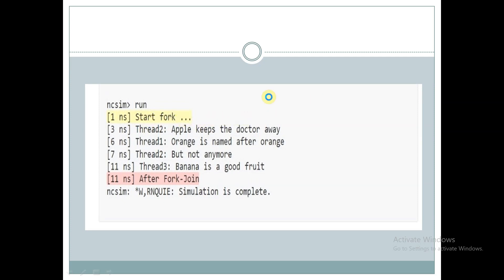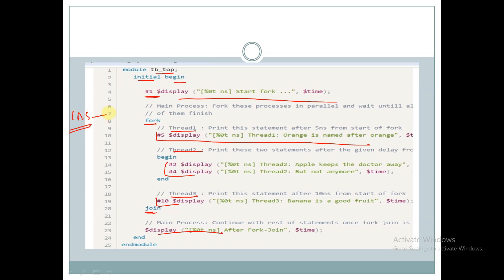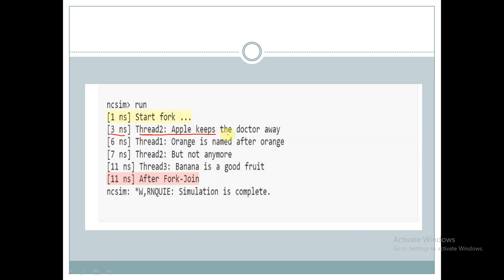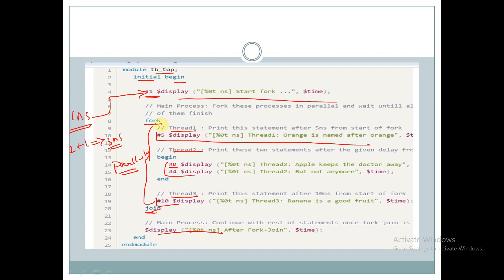At one nanosecond we are getting 'start fork' as output, and now the fork-join block starts working parallelly. Here thread two has a delay of two nanoseconds, so two plus one equals three nanoseconds — the next output will be at three nanoseconds, that is thread two being displayed. Next we have a four time unit delay, and this display statement will be executed at four plus two plus one, that is seven nanoseconds.